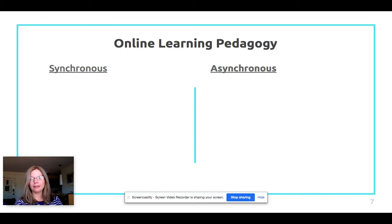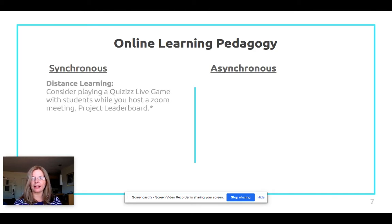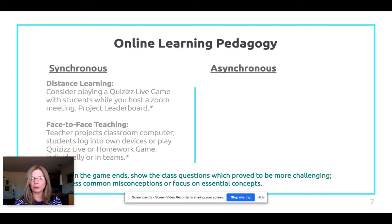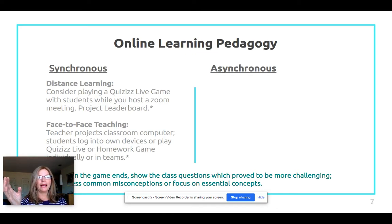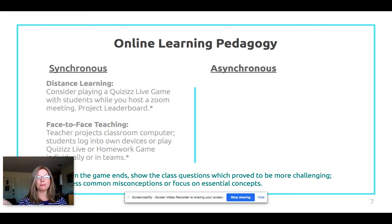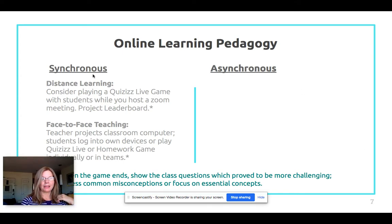For online learning, two important words: synchronous means happening at the same time, and asynchronous means happening at different times. For synchronous learning you can use Quizzes to play a live game in Zoom or Google Meet, or in the classroom. I'll go to the front of the board and play a homework game — I might not shuffle the questions or answer choices because I want to lead a whole class discussion on the questions that come up.